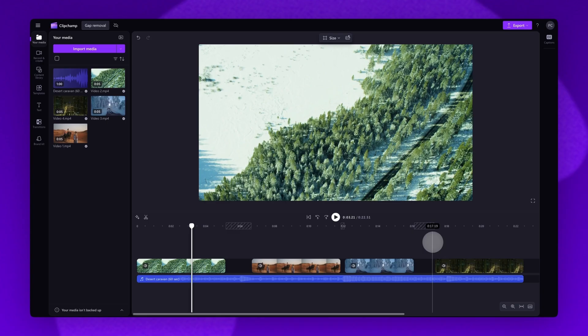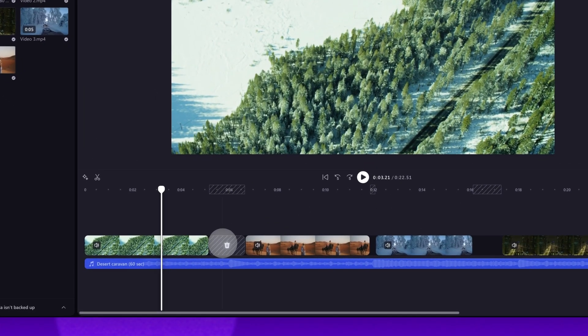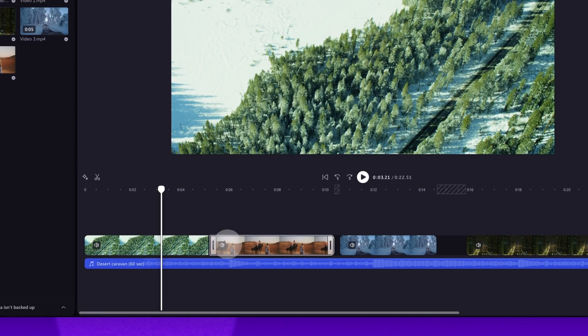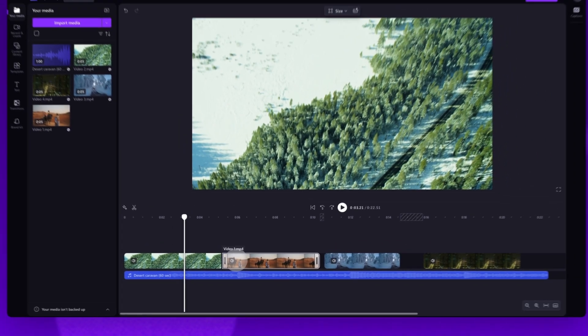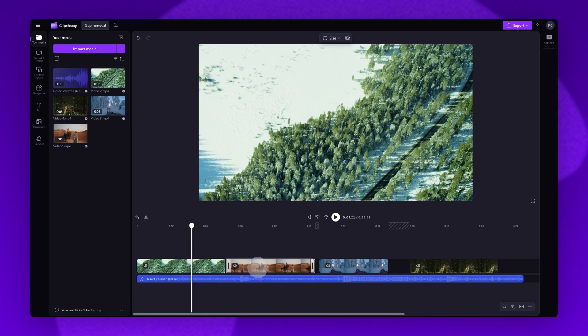So how do you remove the gaps? There are a few ways you can do this. The first is to remove one gap at a time. To do this you'll simply hover your cursor over the gap and then click on the trashcan icon. The gap will be deleted and your clips will automatically rearrange and align directly next to each other.